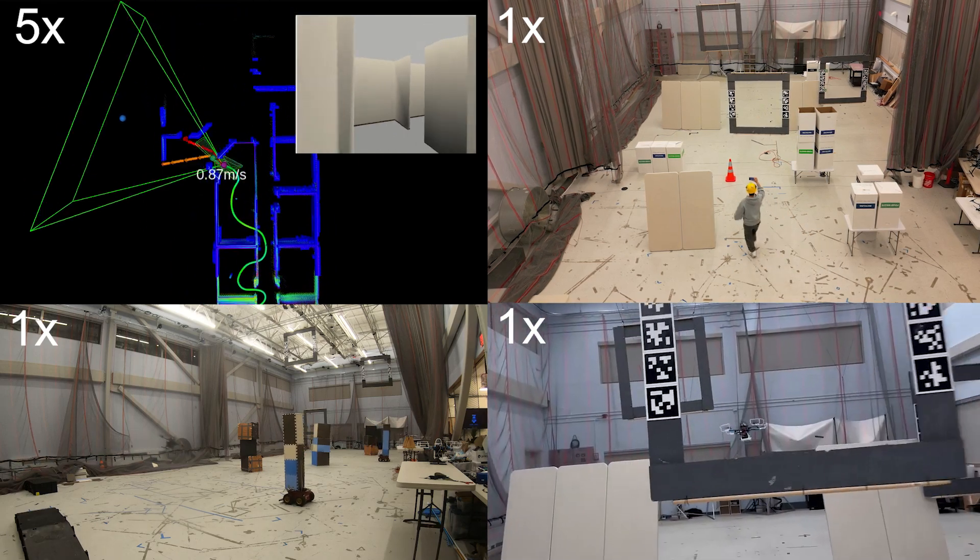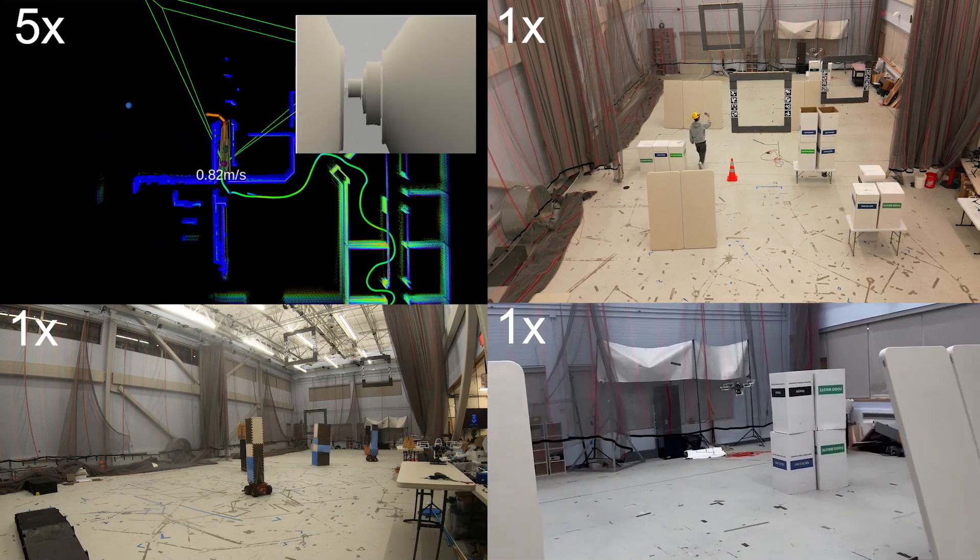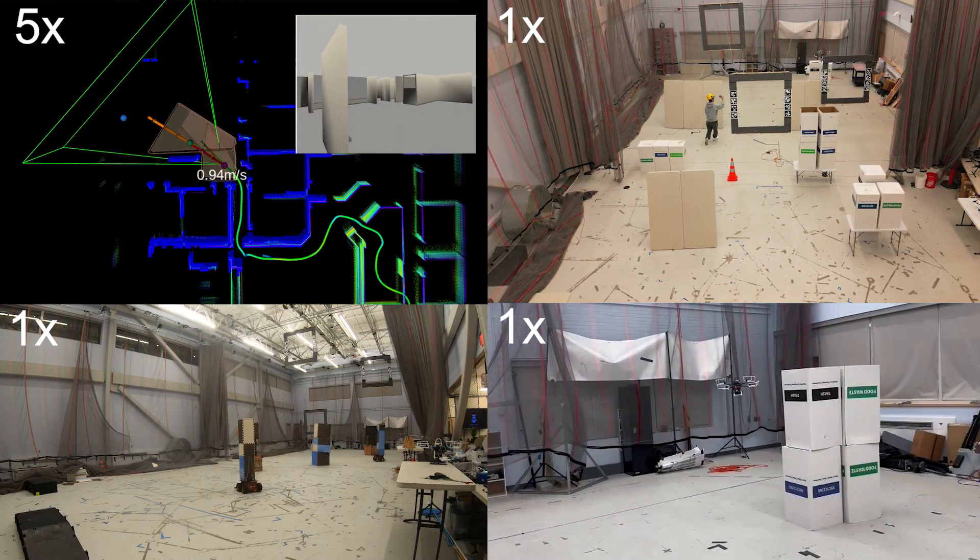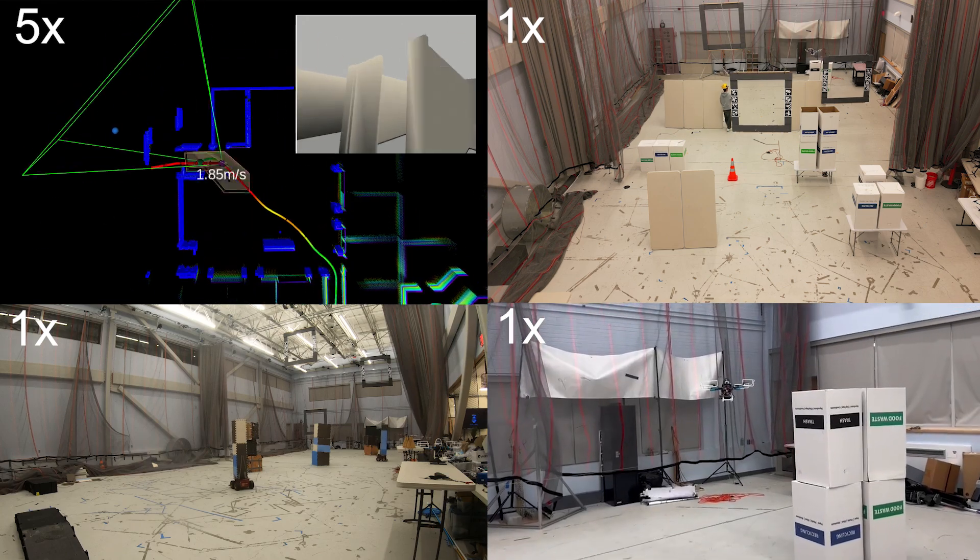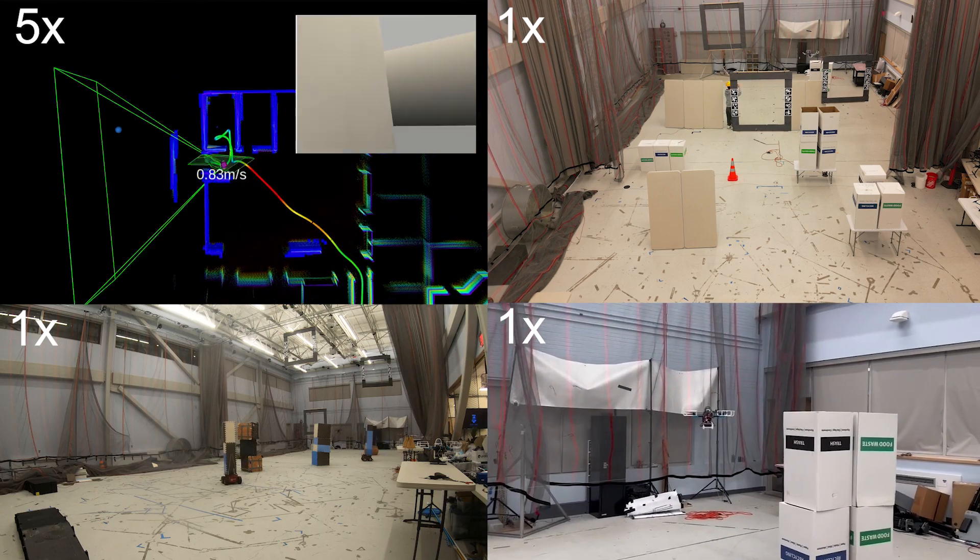Hardware experiments included static and dynamic obstacles, with real-time onboard localization, perception, planning, and control.